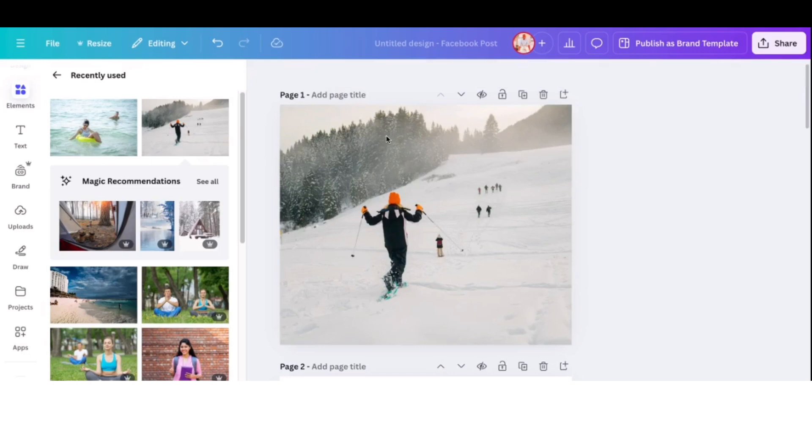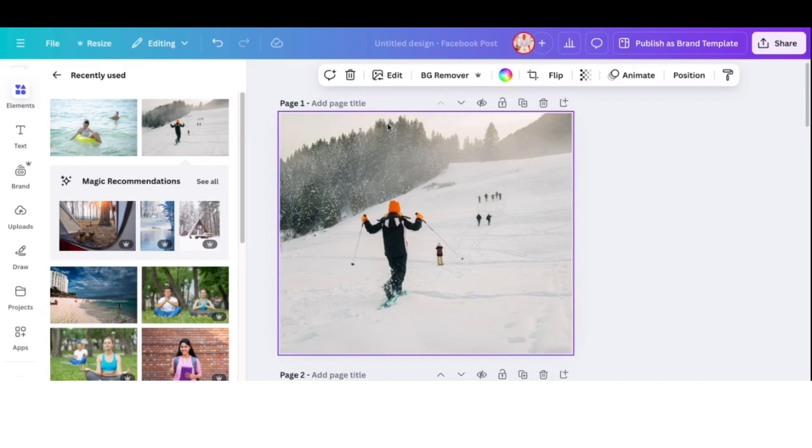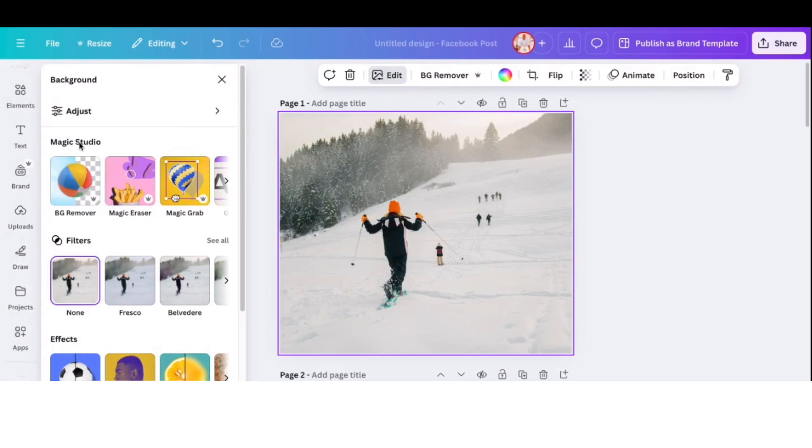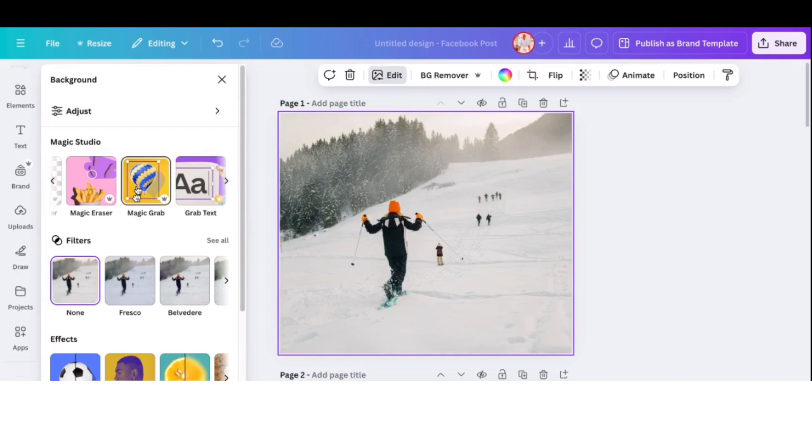So then next step is to click on the photo or on that canvas and then go to edit. There will be a menu at the top there. Go to edit. And then on the left toolbar, you'll see different options there. What you're going to use is the Magic Studio. And on the Magic Studio, you're going to use Magic Eraser and Magic Grab. These are the two options that Canva has.